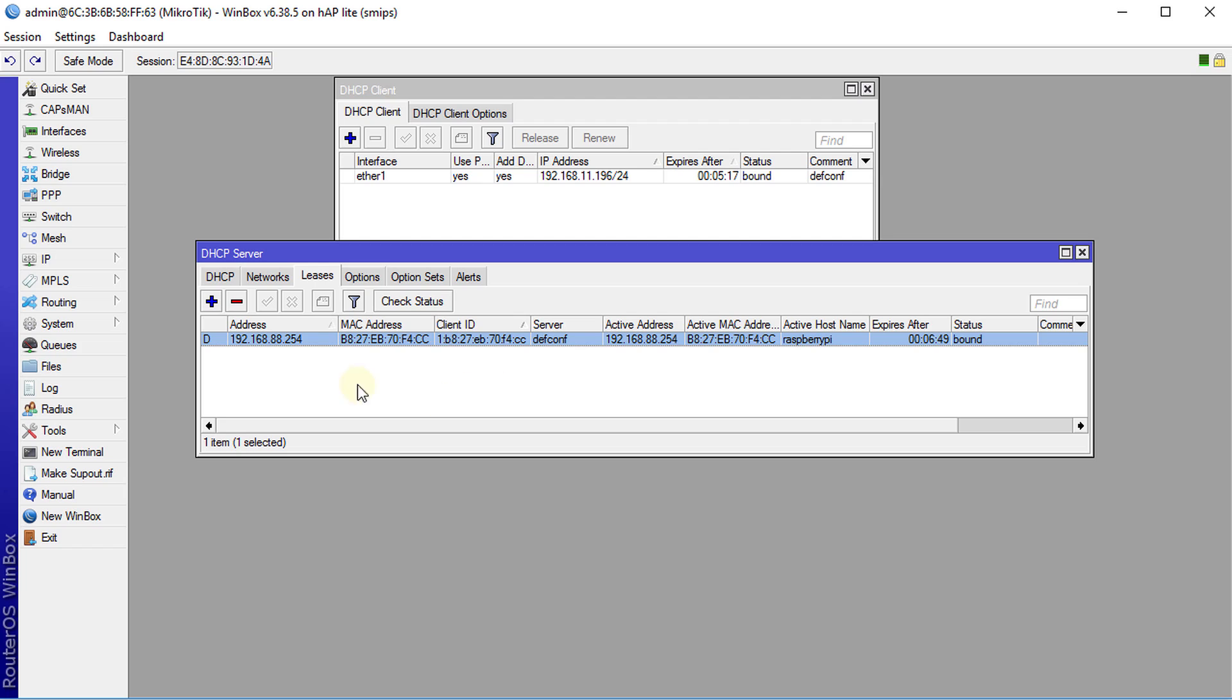What we're going to set up is we're going to do a port forwarding that redirects traffic that is coming in on port 8080 to port 80 on the Raspberry Pi because of Apache web server that is running on the Raspberry Pi on port 80.